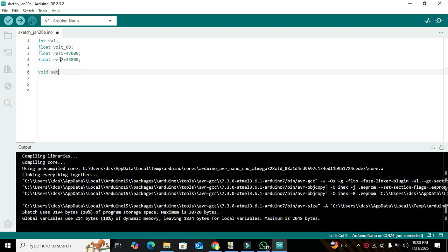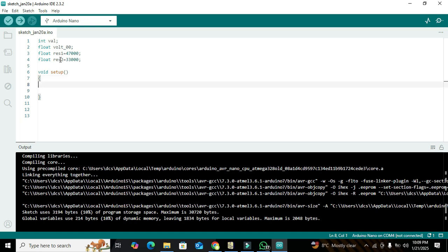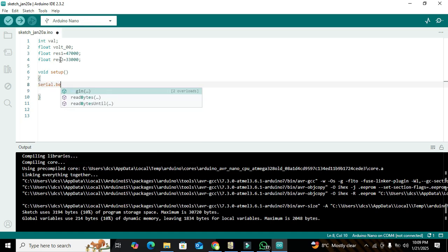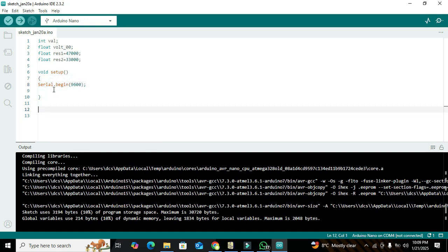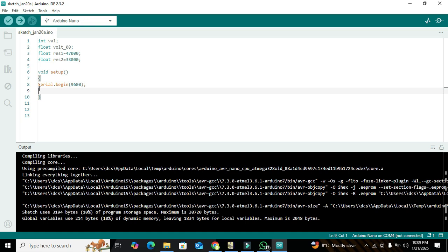We declare our void setup function — it executes only once and is mostly used for initializations. Here we write 'Serial.begin(9600)'. This line initializes serial communication so we can read data from the serial port.